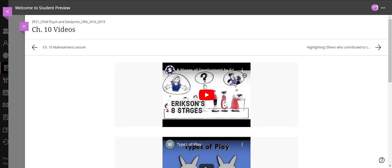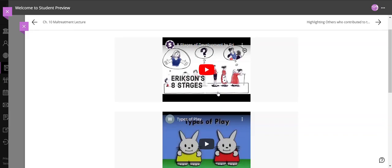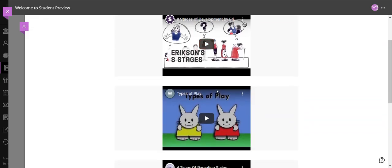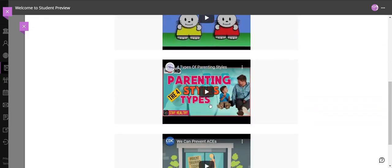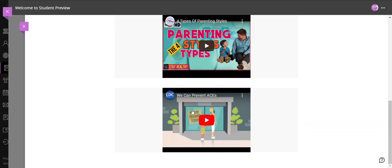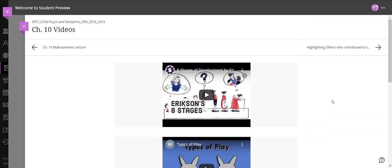This is all of Erikson's eight stages but you can review stage 3 which is talked about this week. We talk about types of play, parenting styles, and ACEs, Adverse Childhood Experiences.